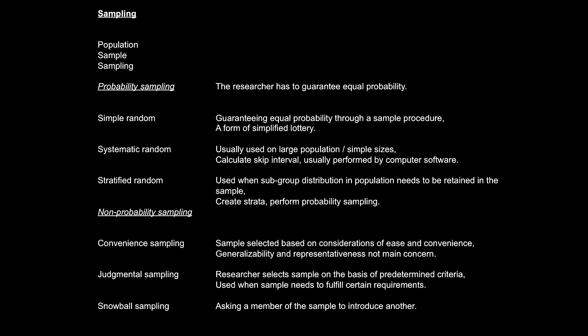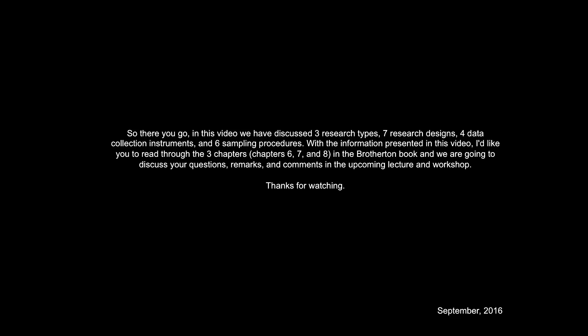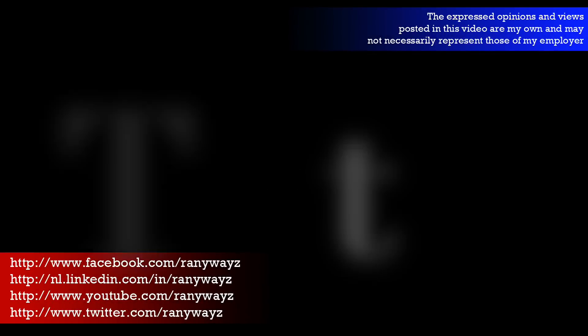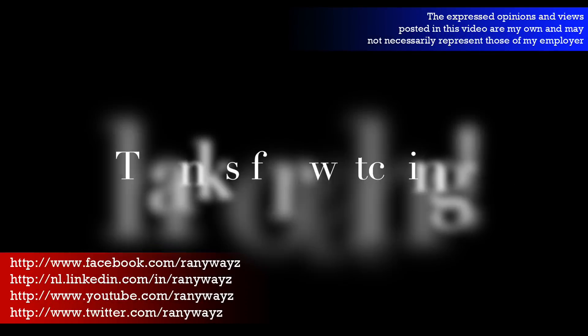So there you go. In this video, we have discussed three research types, seven research designs, four data collection instruments, and six sampling procedures. With the information presented in this video, I'd like to ask you to read through the three chapters in the Brotherton book, and we're going to discuss your questions, remarks, and comments in the upcoming lectures and workshops. Thanks for watching.